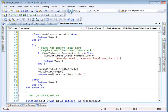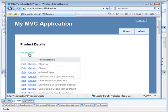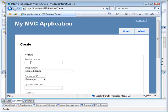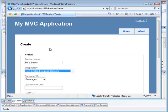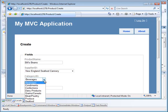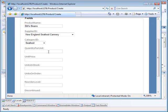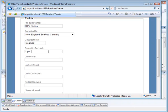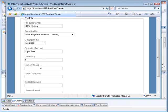Okay, here we are. It's actually going to work the first time because I'm not going to make a mistake. I'm going to create new here and I get my create new. My product name is called Bill's beans and it is supplied by the New England seafood cannery, and it is a seafood. You don't know what a bean seafood is? This quantity comes in one per box.